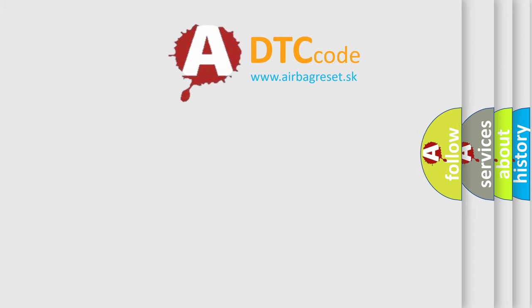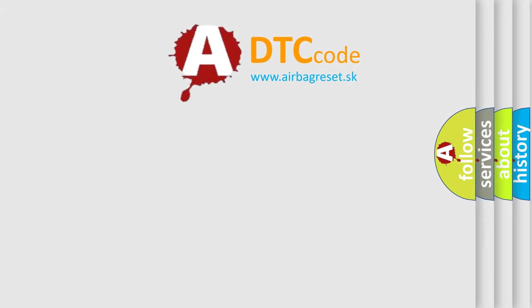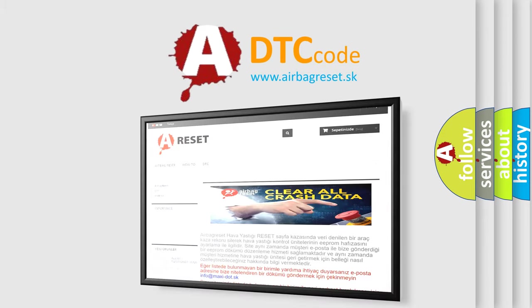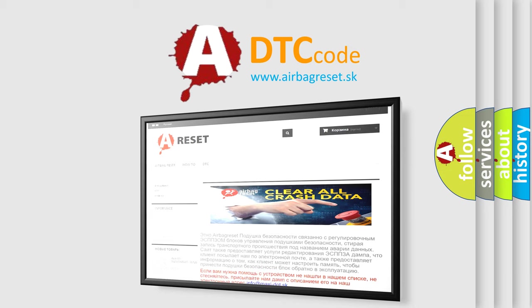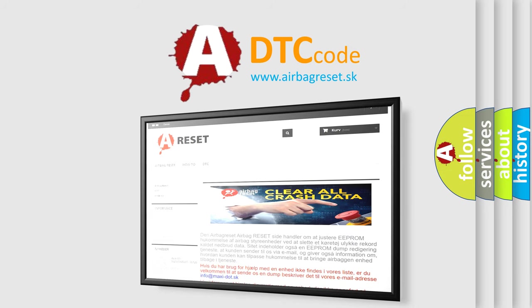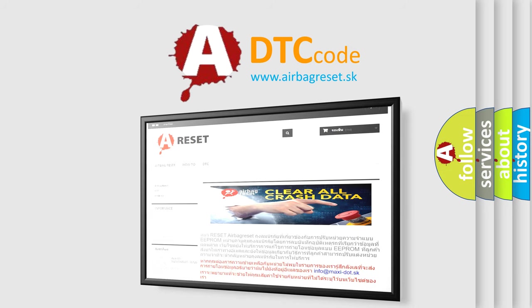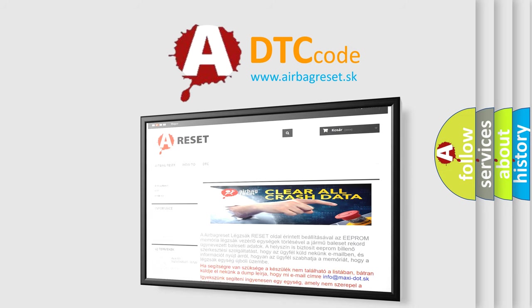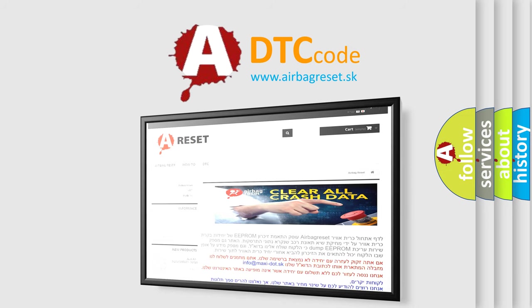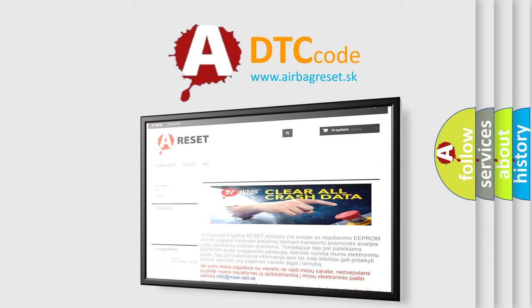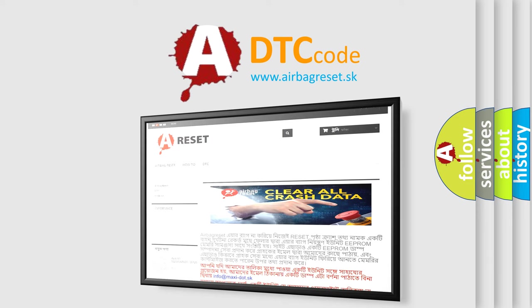The airbag reset website aims to provide information in 52 languages. Thank you for your attention and stay tuned for the next video.